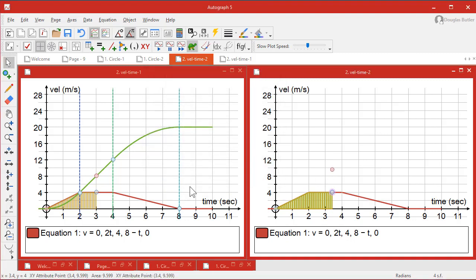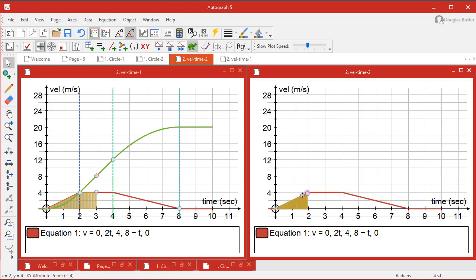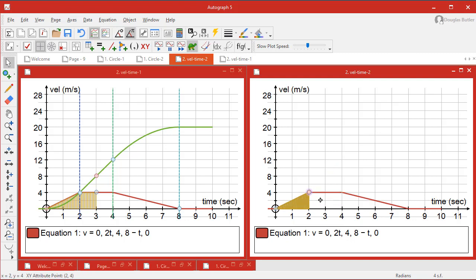And there it is. And the lovely thing about this is that as it moves around, you can see that it takes characteristic shape. When the velocity is a linear function, the displacement is a quadratic. When this is constant, that's going to be a straight line.